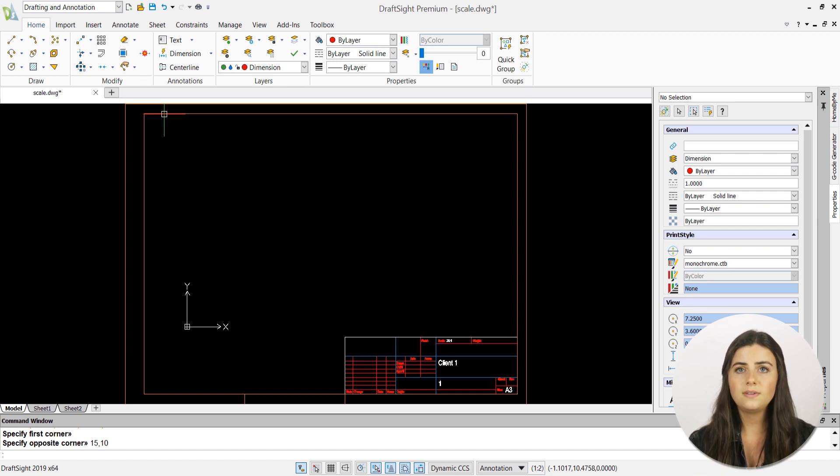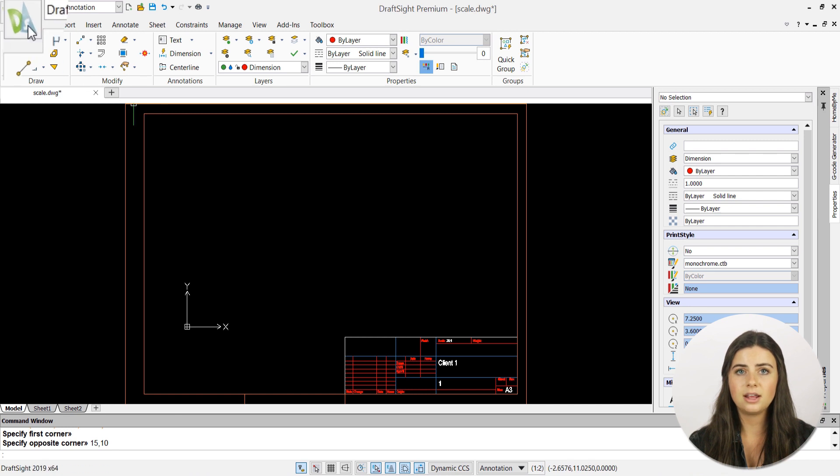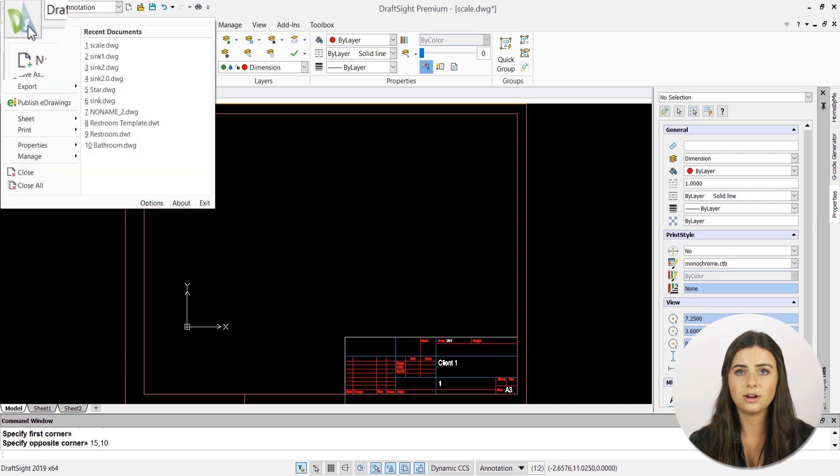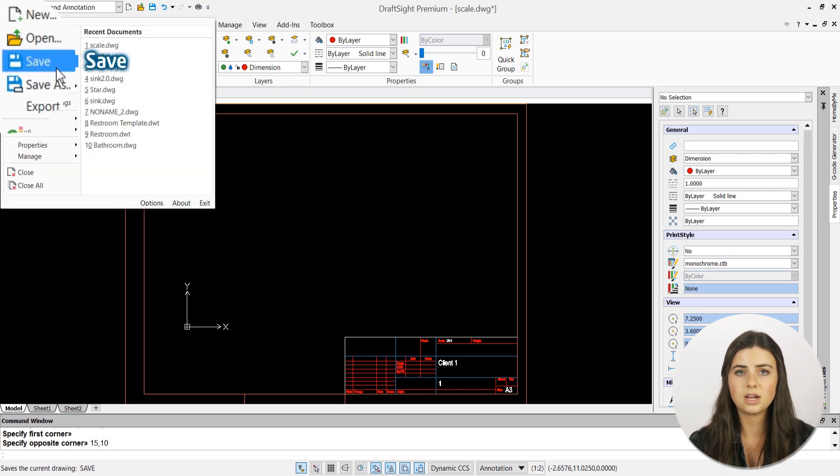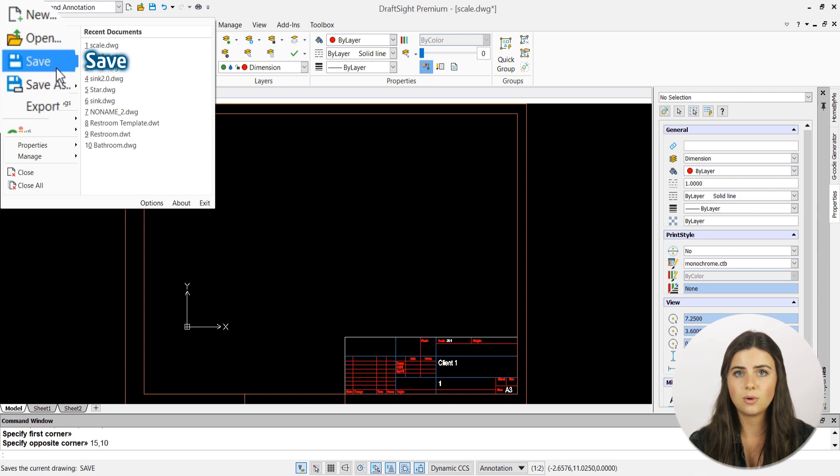Once you've inserted your correct drawing settings, either press the save icon in the upper left corner of your DraftSight window or click the save as option under the DraftSight logo icon.